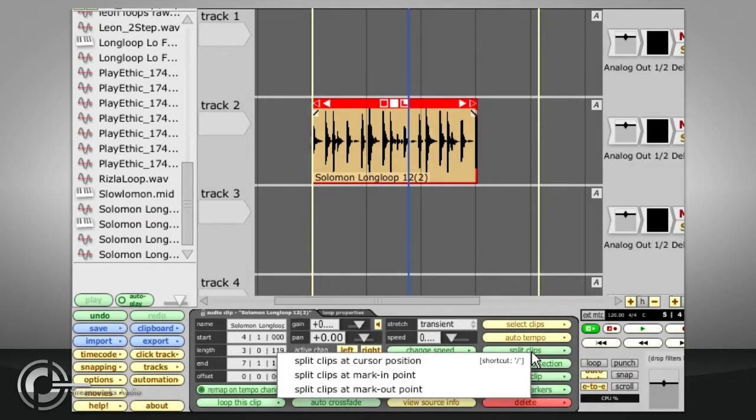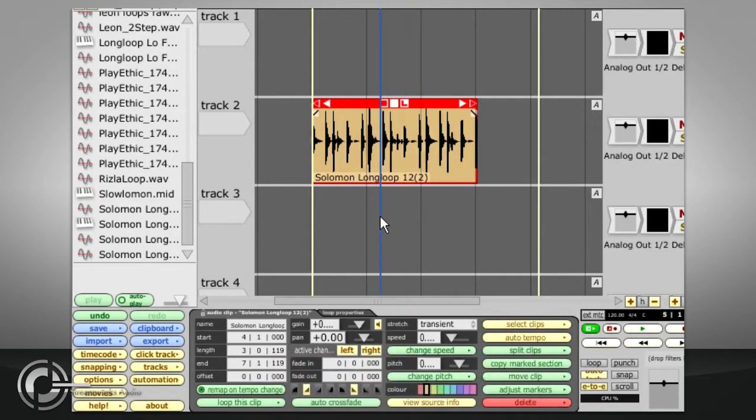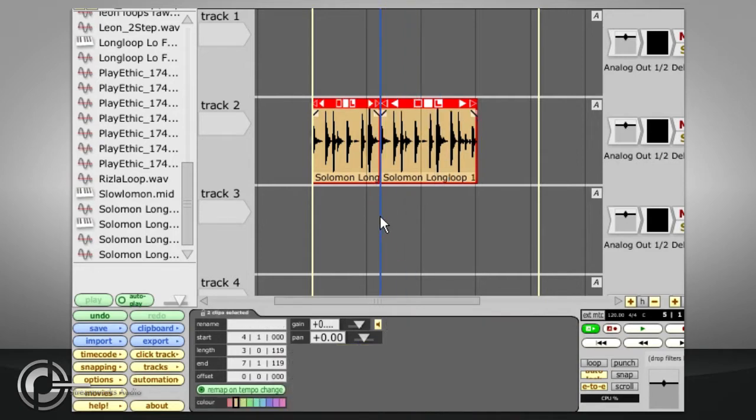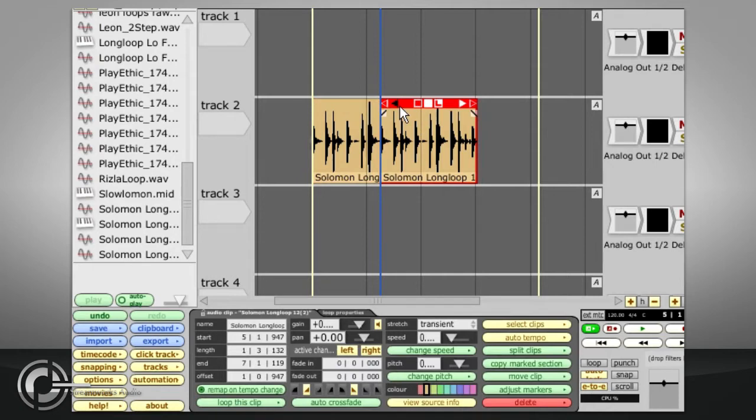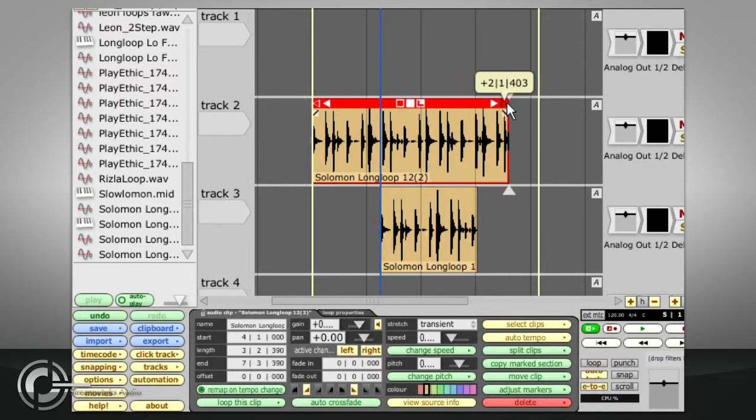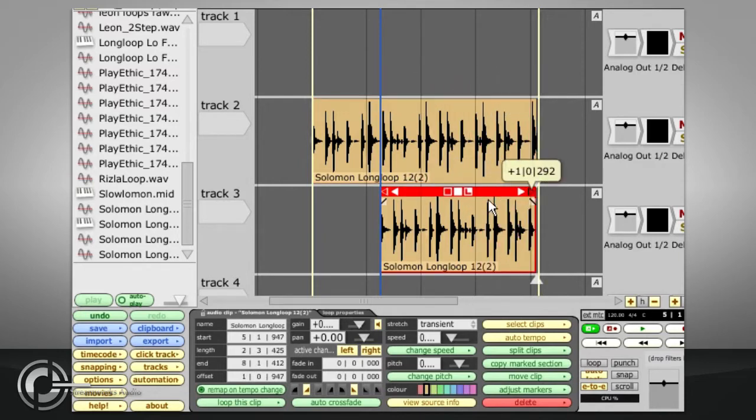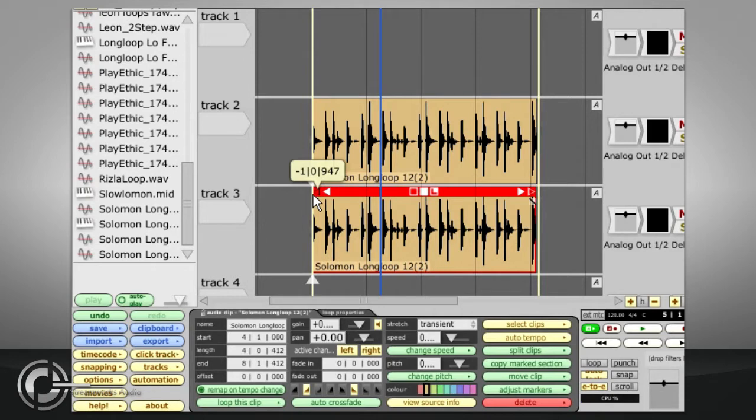A clip can also be split into multiple clips via the Split Clips button, or by positioning the cursor at the appropriate point and pressing the forward slash key. Notice that we now have two clips, each with their own separate trim functions, so both these clips can be stretched out to reveal as much as you need of the audio file they refer to, just as if you had copied the original clip.